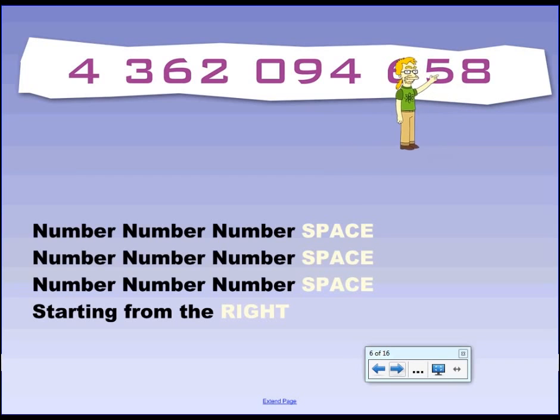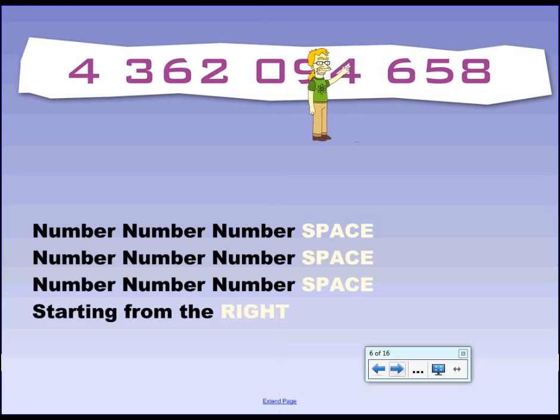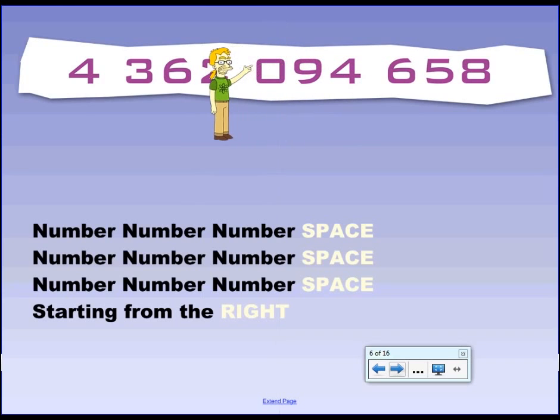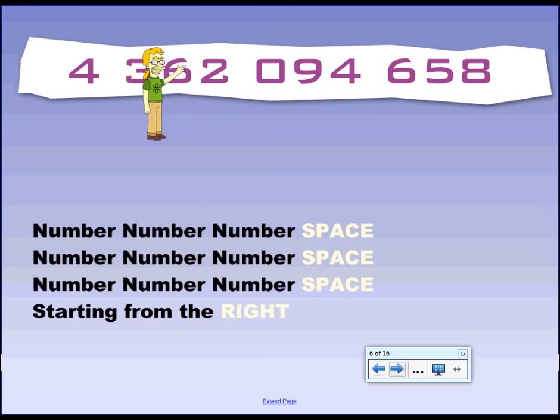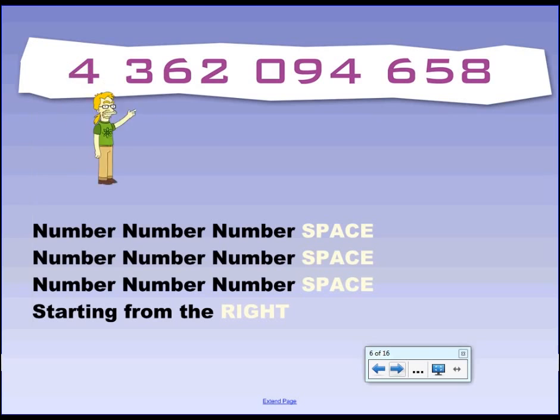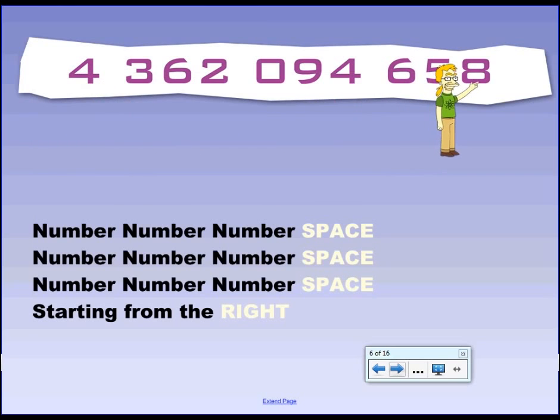Here's how to set the numbers out. It's number, number, number, space. Number, number, number, space. Number, number, number, space, starting from the right. That's how you set it out. So when you're writing out these really big numbers, or if you've got a really big number and it's not written this way, that's how you set it out. Alright.